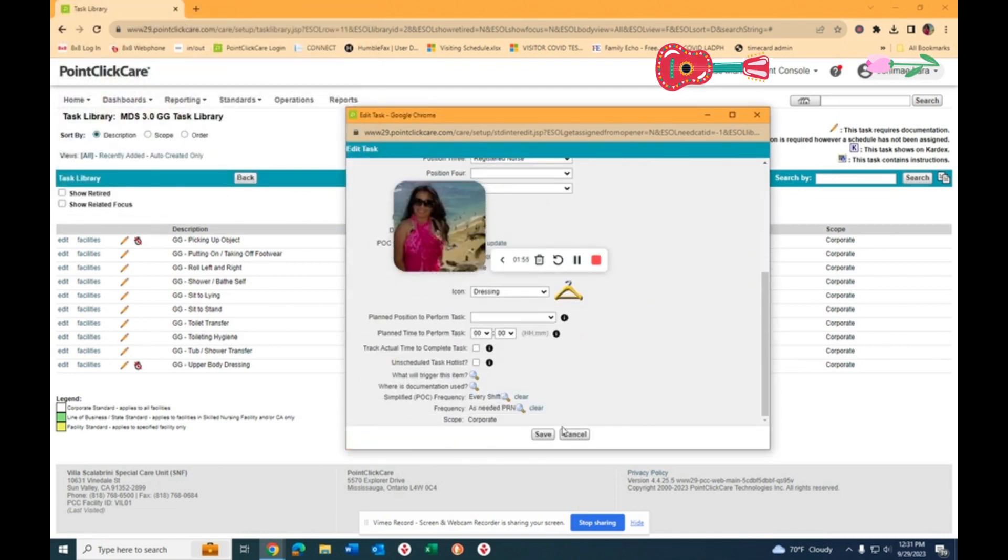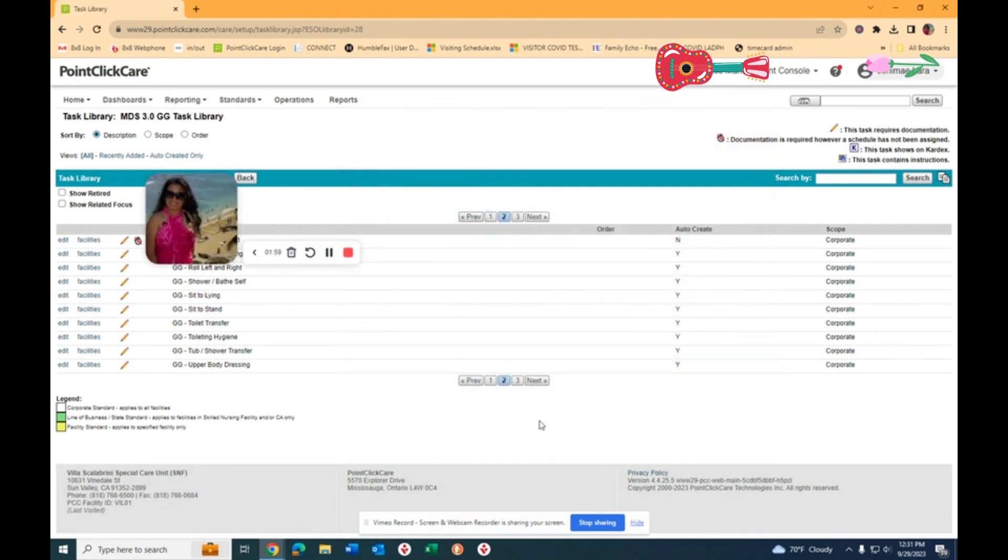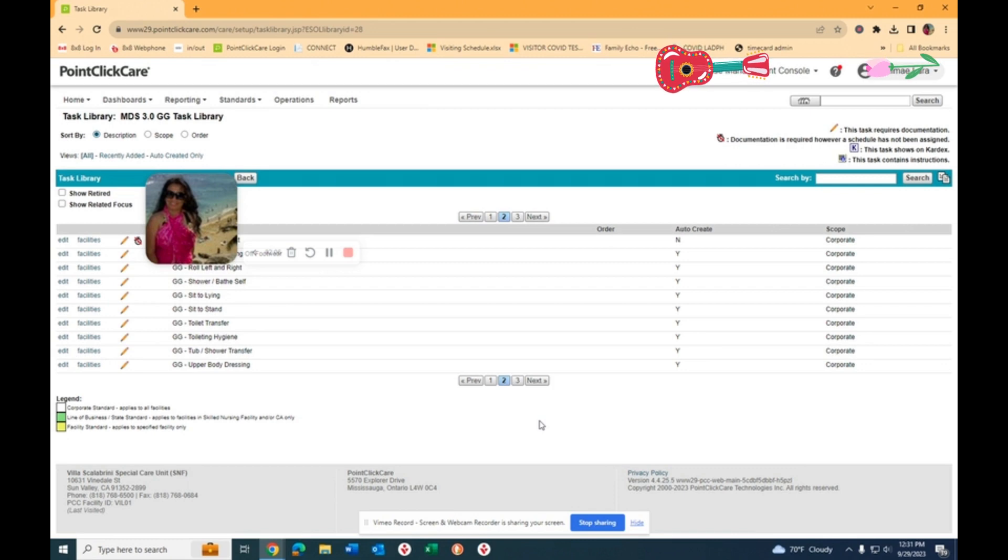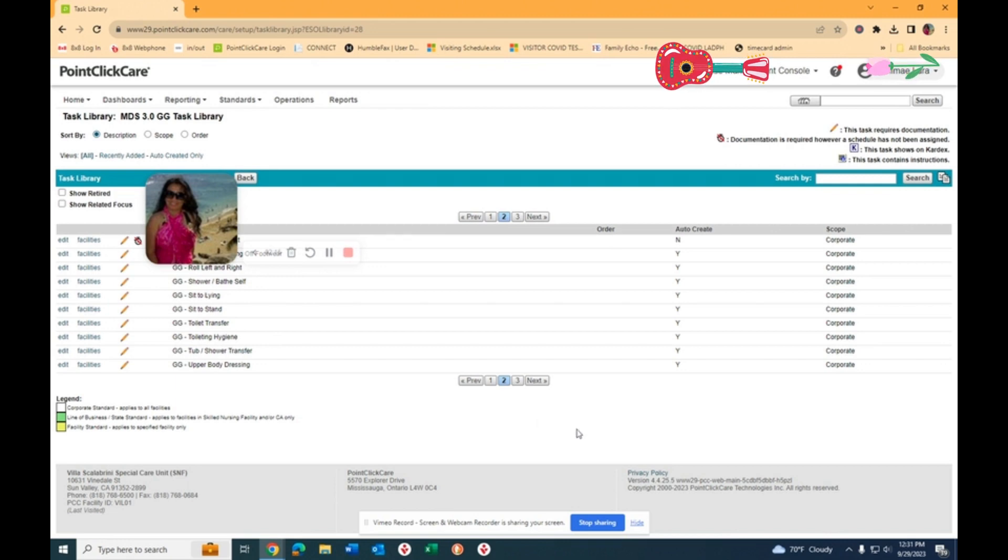And you hit Save. Once you do that, it's going to show in your POC on the next shift. So that's how it's going to show. Hopefully this helps anybody that is going crazy with these new changes. All right, God bless you. Bye.